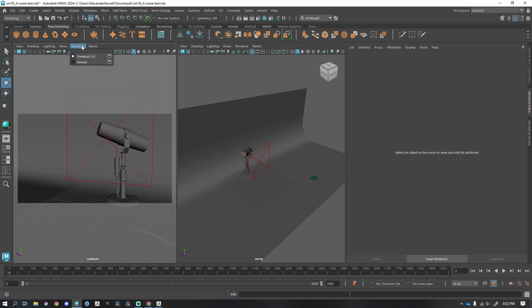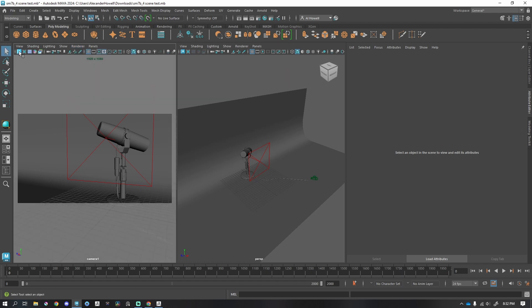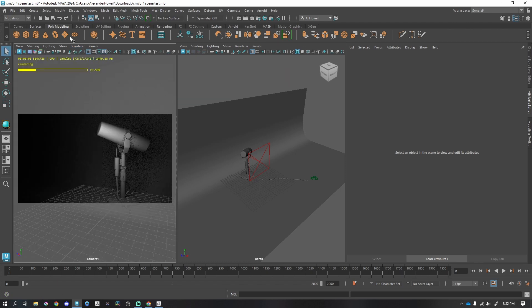They gave us this start and stop Arnold in the viewport. This is the same thing as going here, which is the old way, renderer, change it from 2.0, which is what you've been in the whole time, to Arnold, or we can just press this button. I like this, super handy, we can just turn this on.